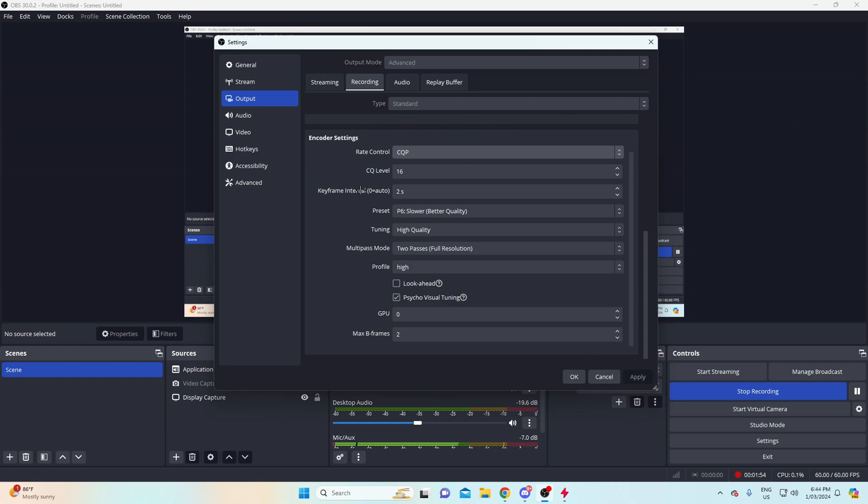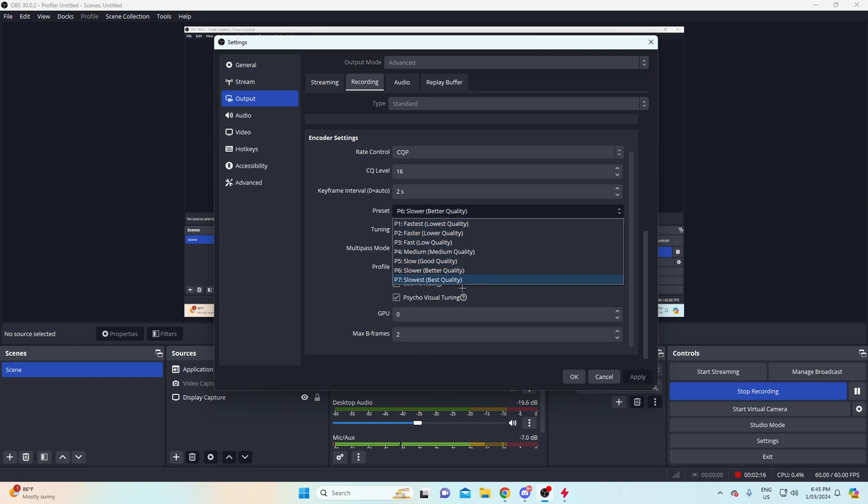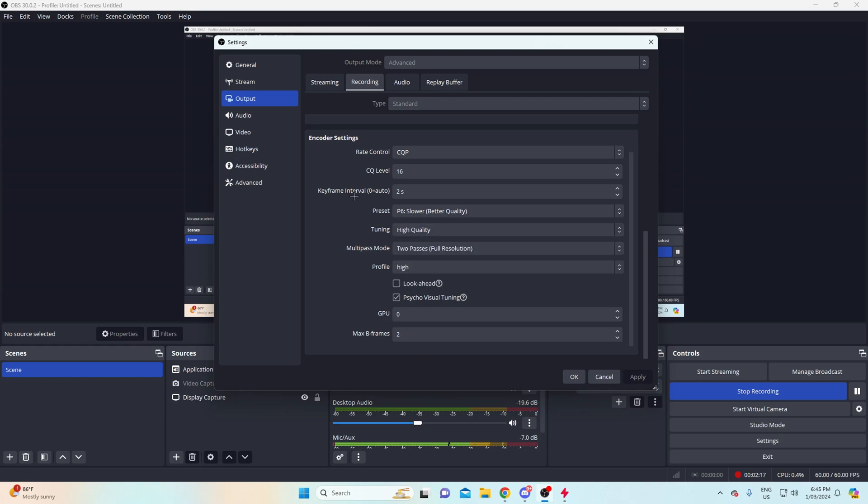Audio encoded, just copy that. Now the rate control, I like to use CQP. I don't know why I use it, I just prefer it, and once I put it on there my recordings look beautiful. The CQ level, I'm pretty sure the lower you go the more higher quality, or the higher you go the more high quality. You have to test that out, but 16 is perfect. There's no need to change it from 16. Frame interval 2, preset slower. There's no need to go to best because it's just going to make your game much harder to run in my opinion.